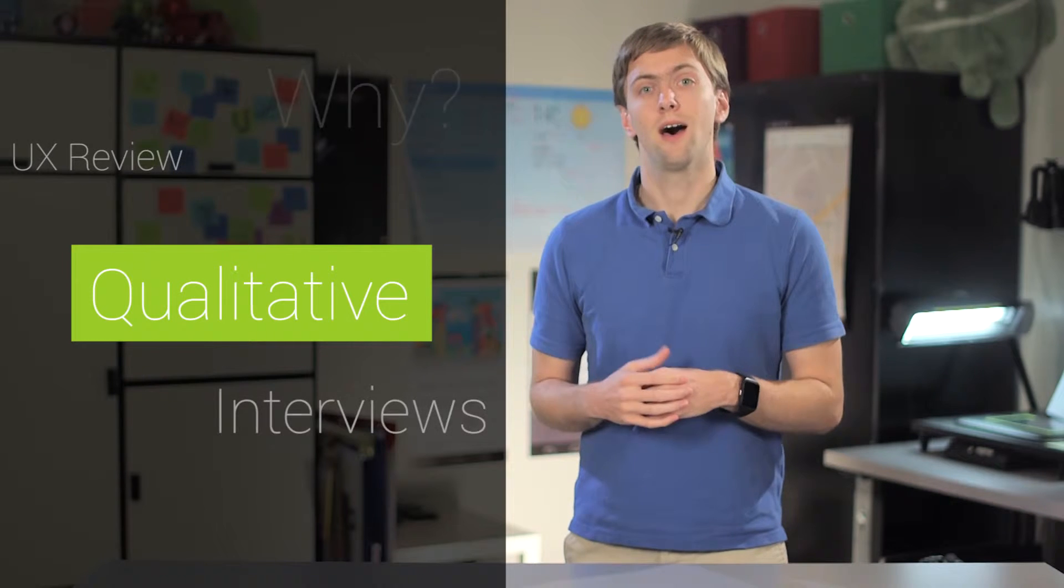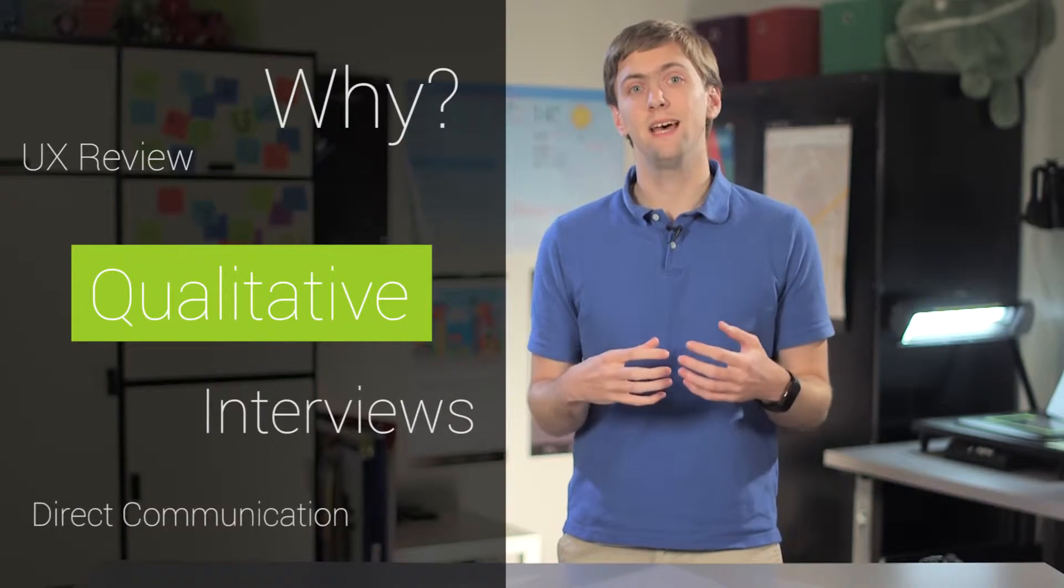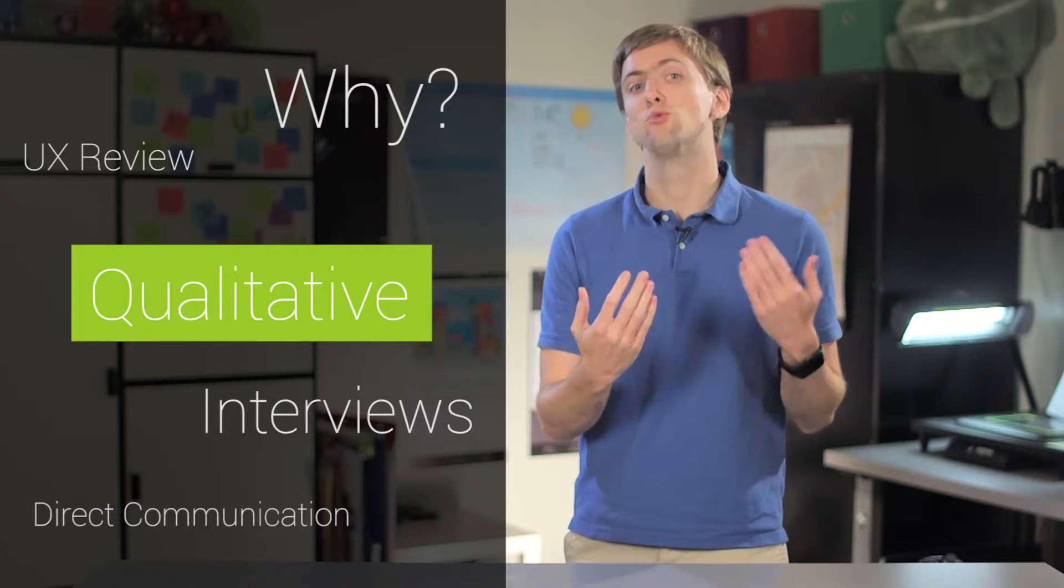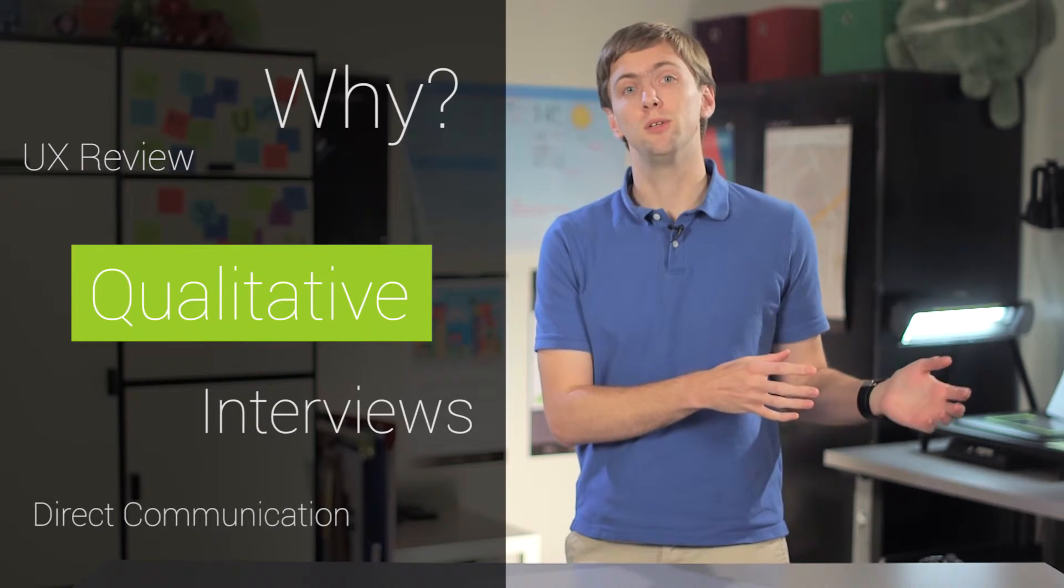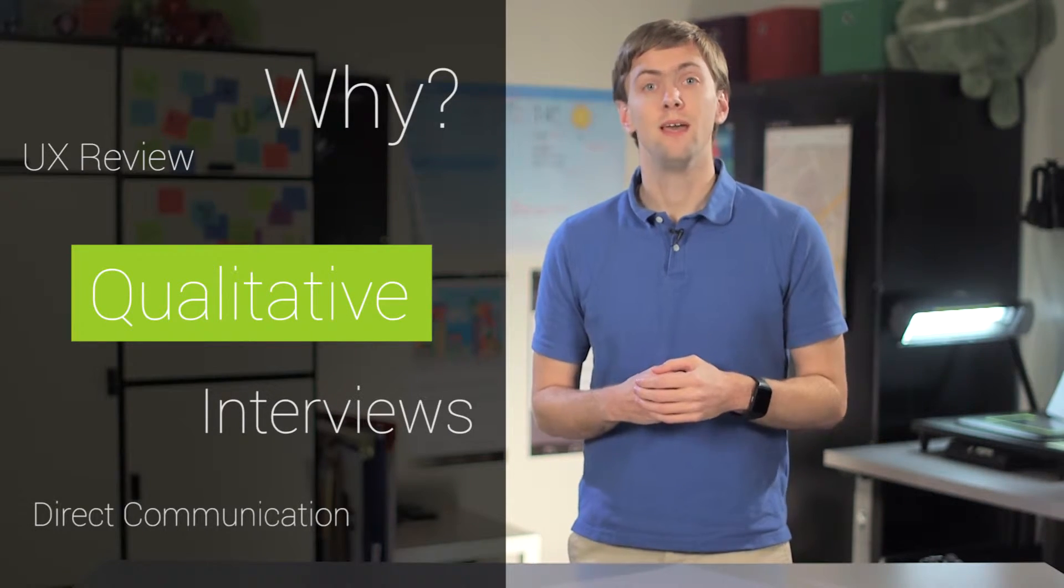Qualitative research, on the other hand, can't be reduced to a simple number. Instead, the data produced here is often via direct communication between users and the development team.